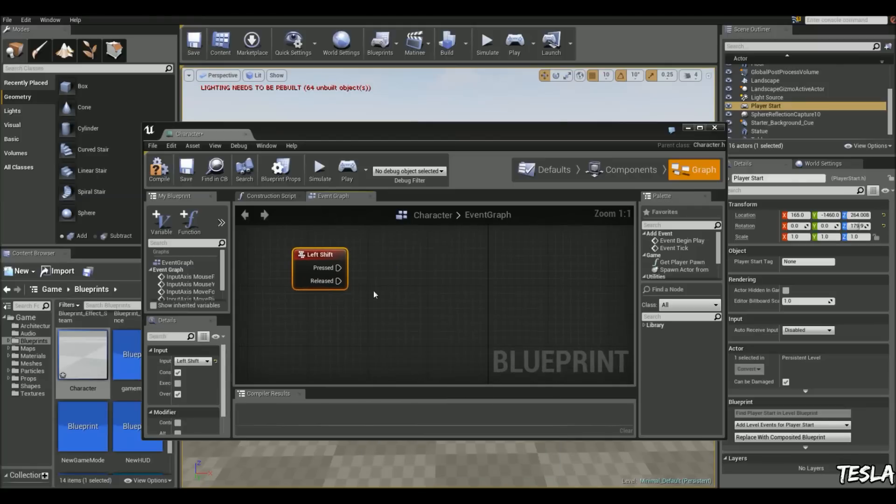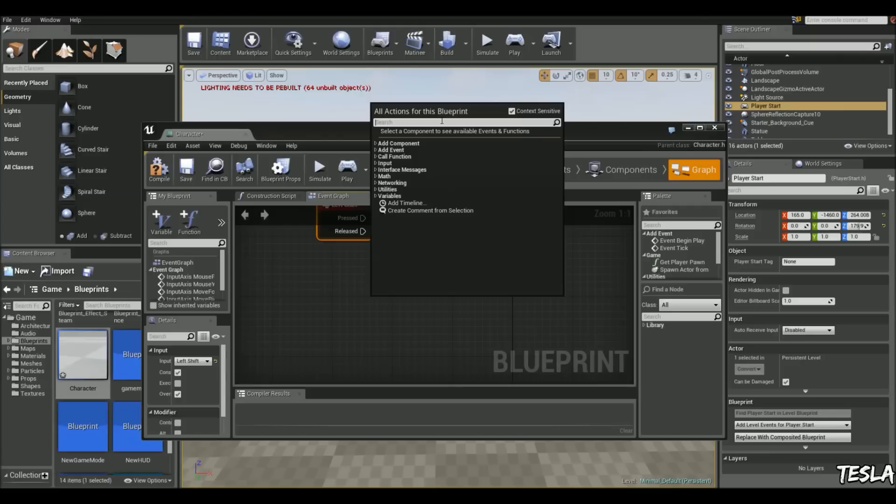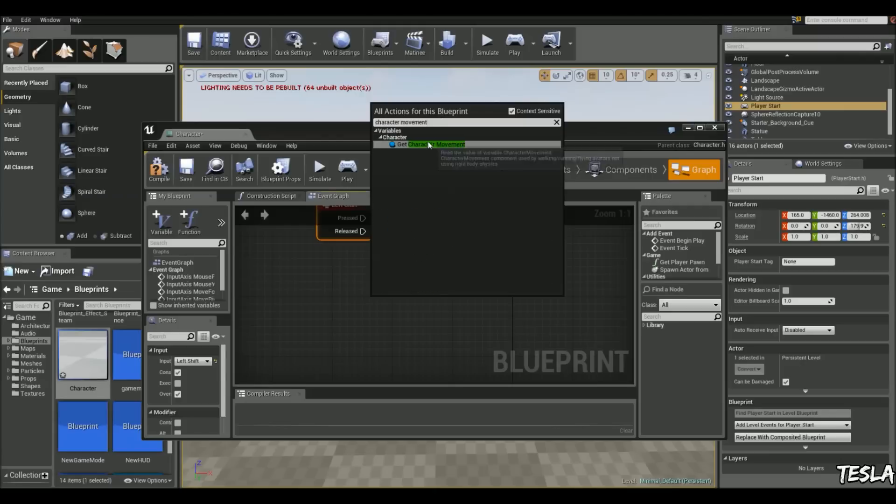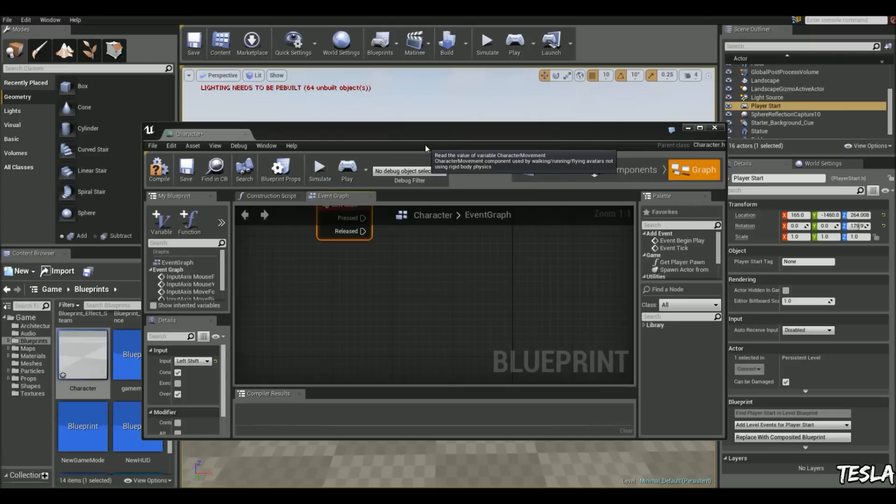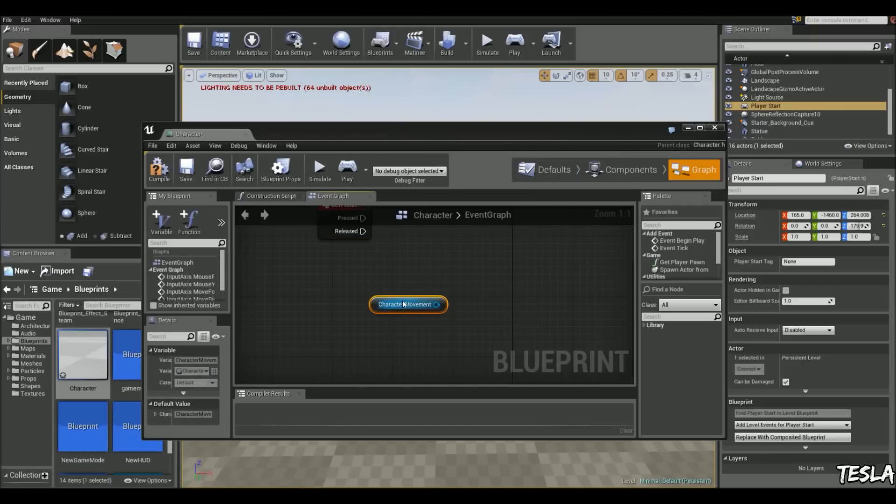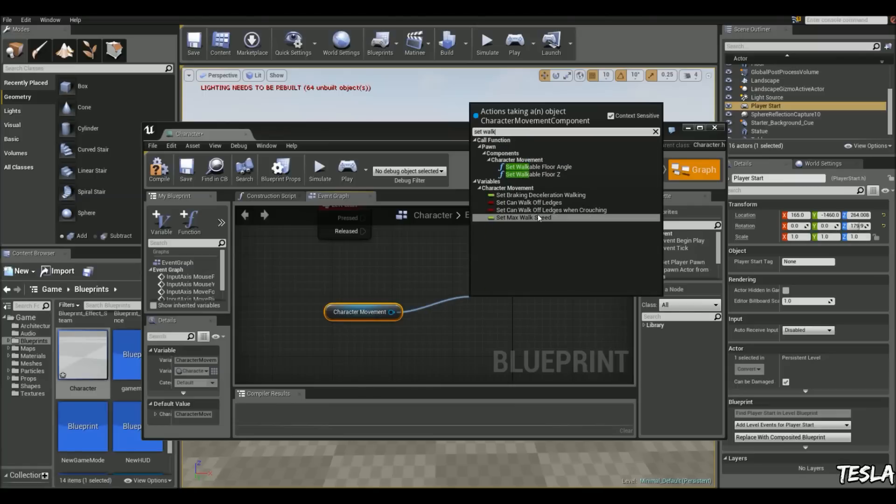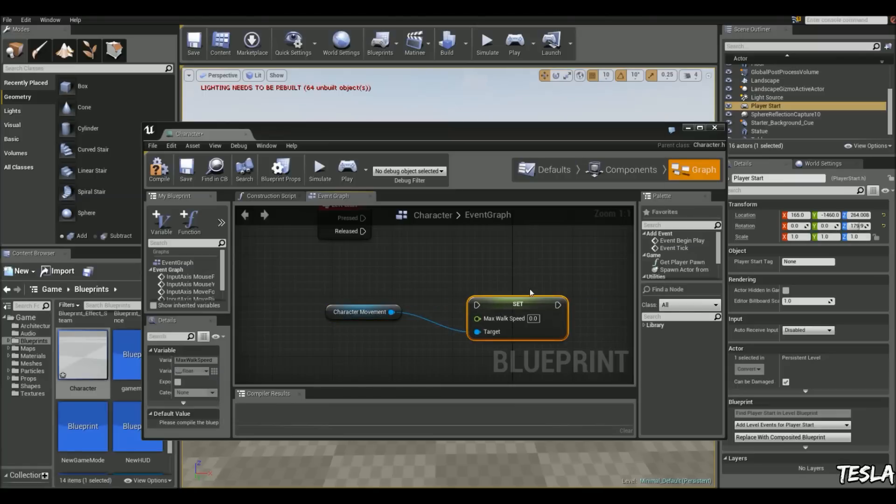And I'm going to right click now and type in character movement. And we're going to get character movement. So if we drag this out now, we can type in set walk. And we're going to choose set max walk speed.